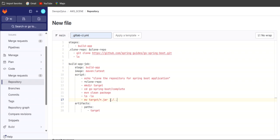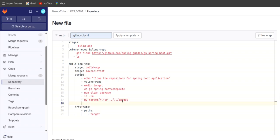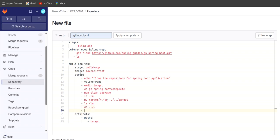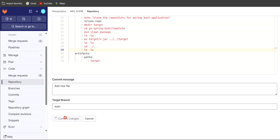We go two steps back using dot-dot to reach the root target directory and store the jar file there. Then we can run ls -la to confirm, and use cd ../../ twice to navigate back and see the output. Let's scroll down, commit the changes, and see the output.